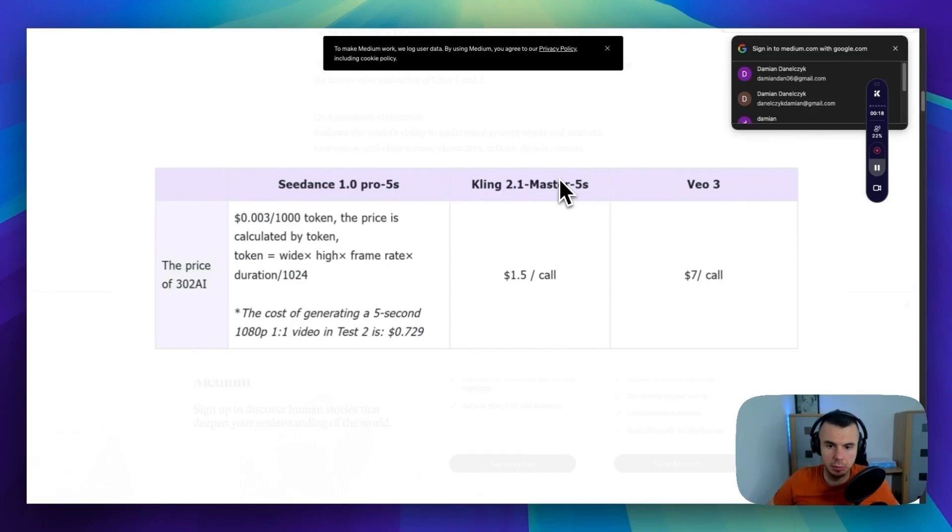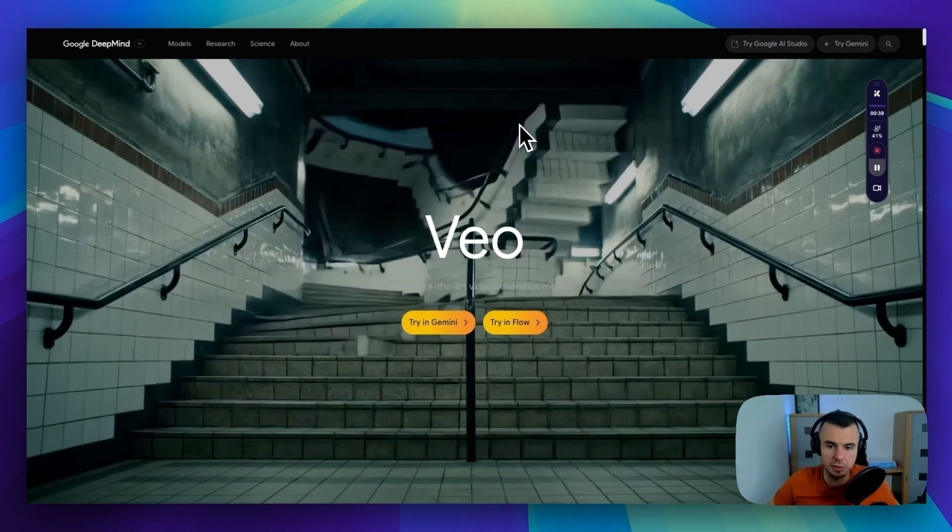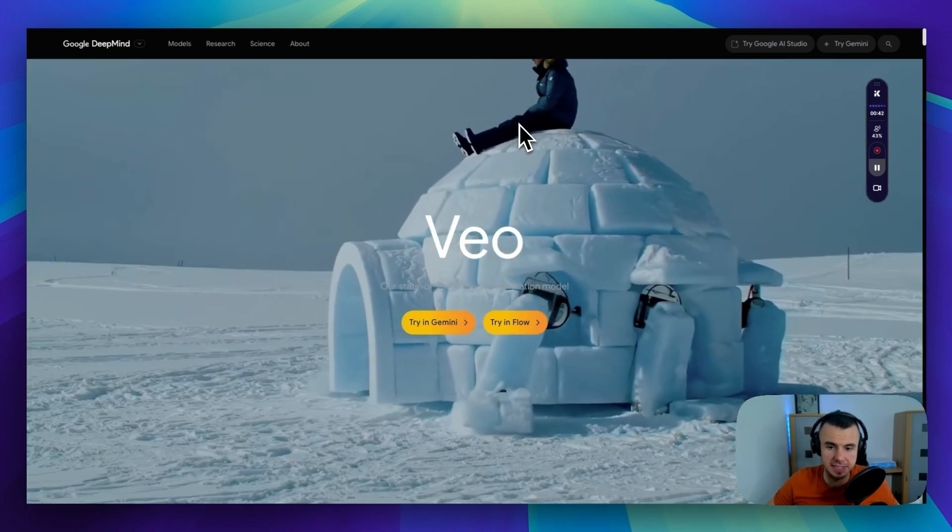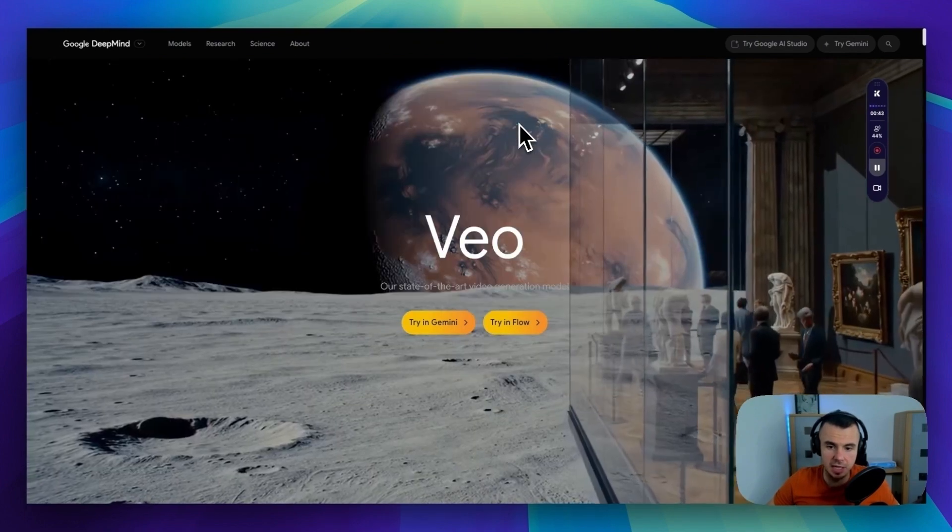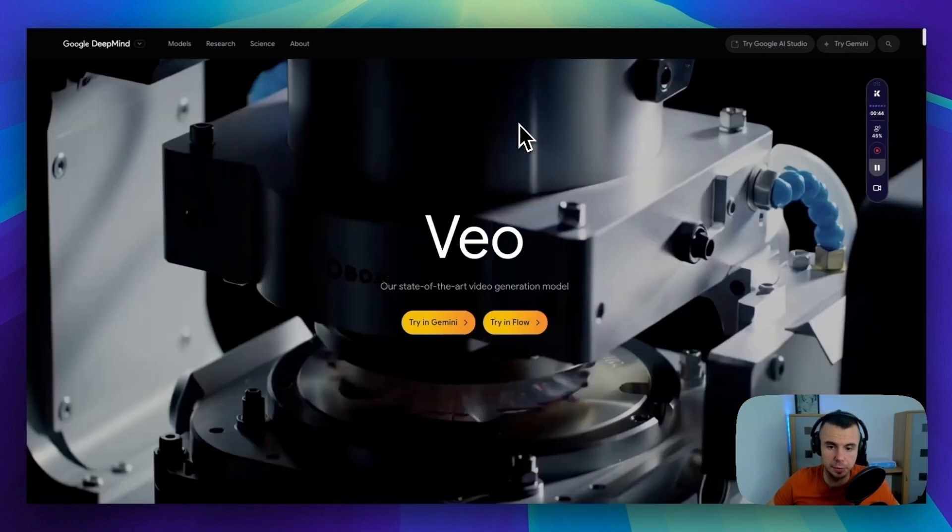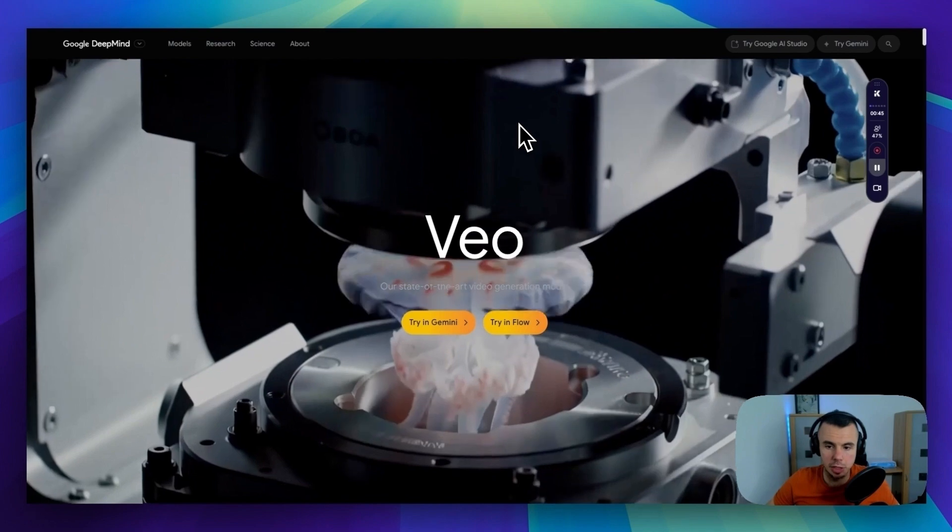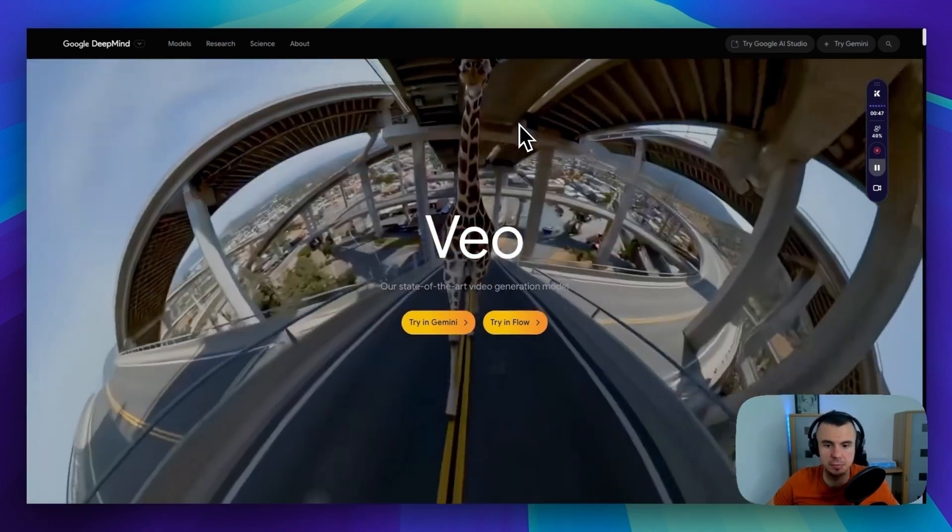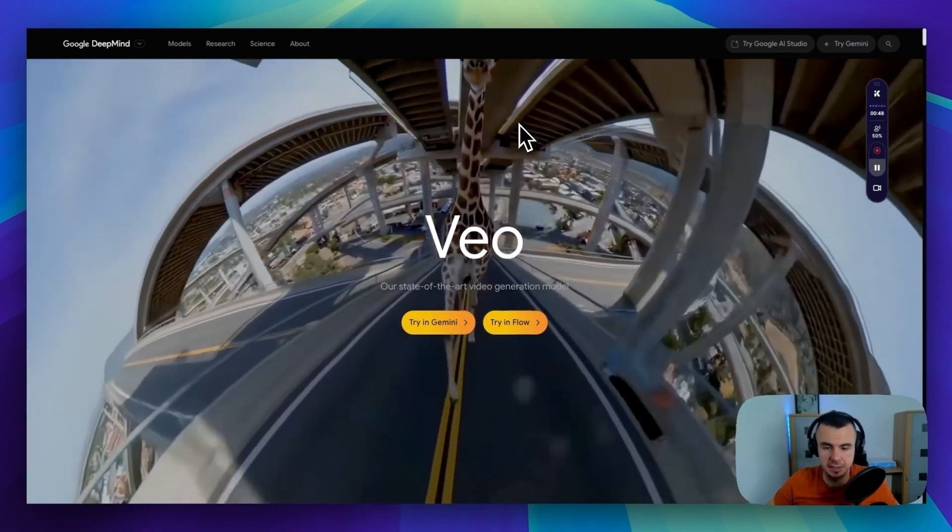Now what's really cool is that Seedance not only generates better quality videos, it can also be 25 times cheaper than VO3. So instead of paying 75 cents per second, like you would with VO3, you are looking at maybe 3 cents per second with Seedance.